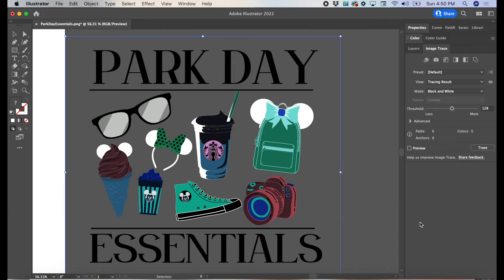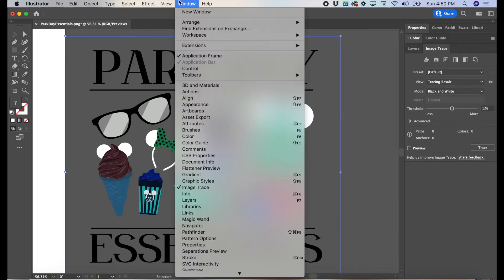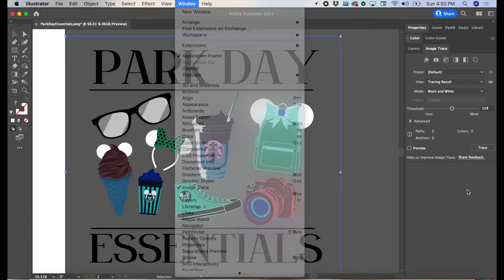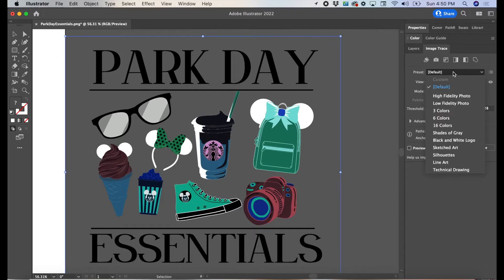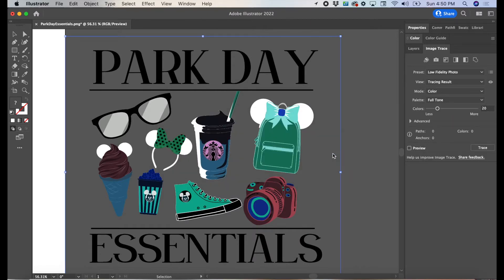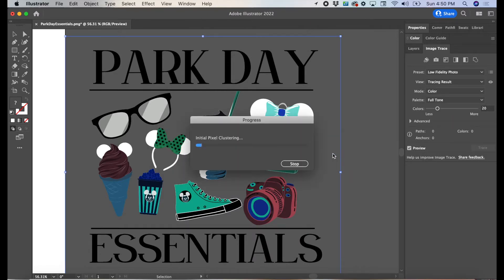Head to Image Trace. Open the window by going to Window, Image Trace. Select the second option, press OK. Illustrator will begin to trace the image.